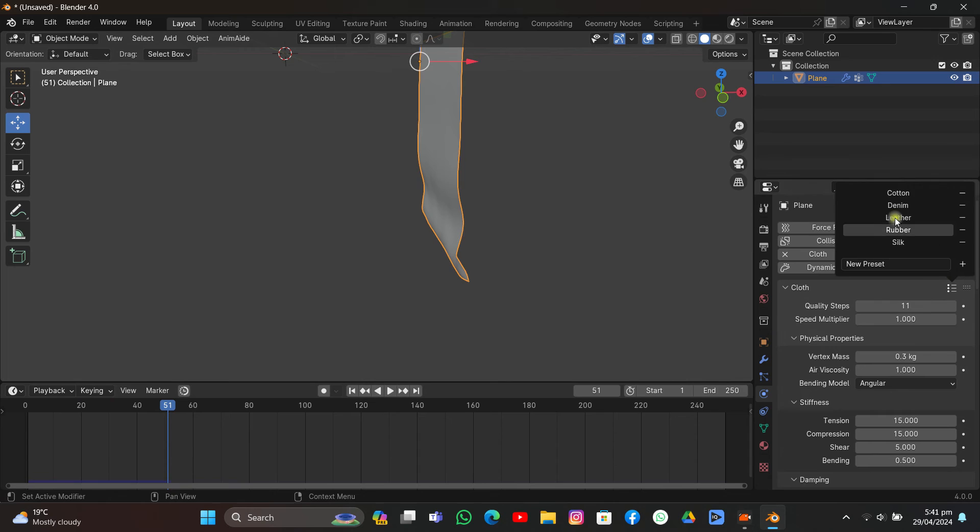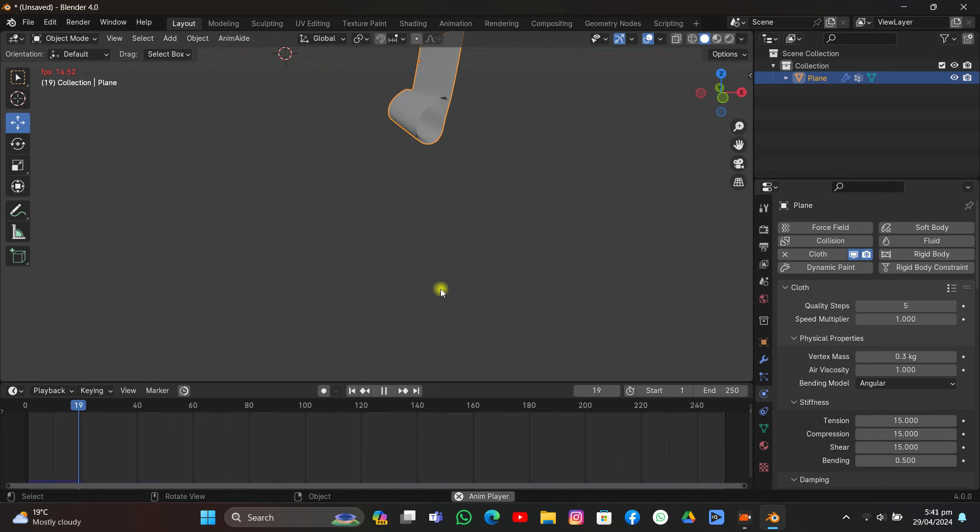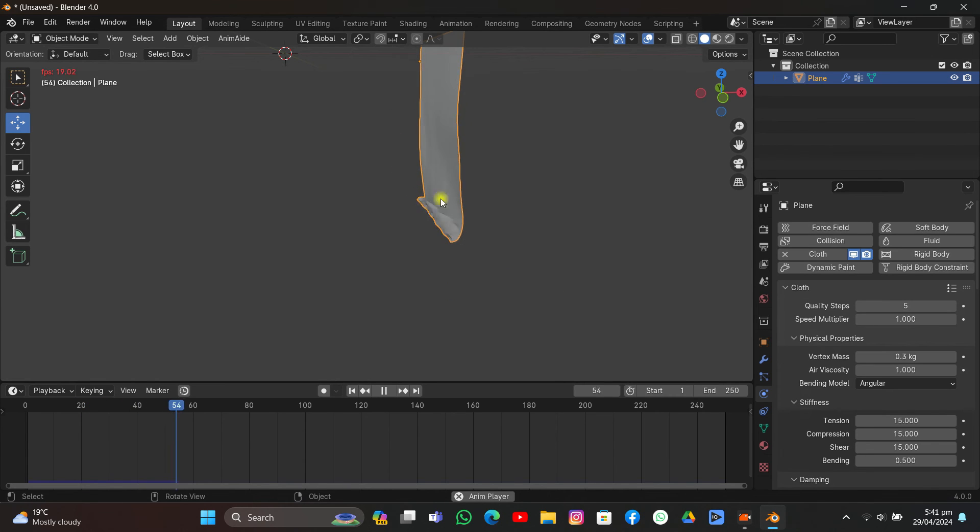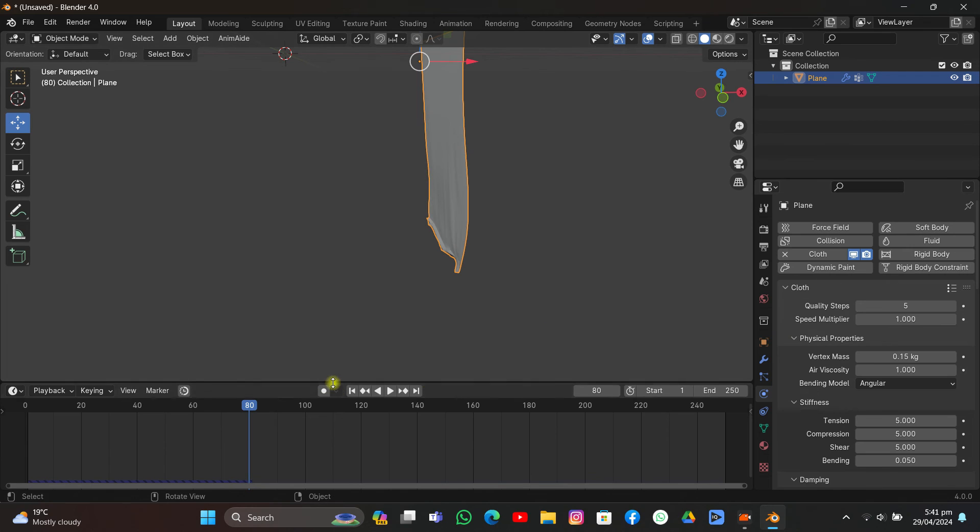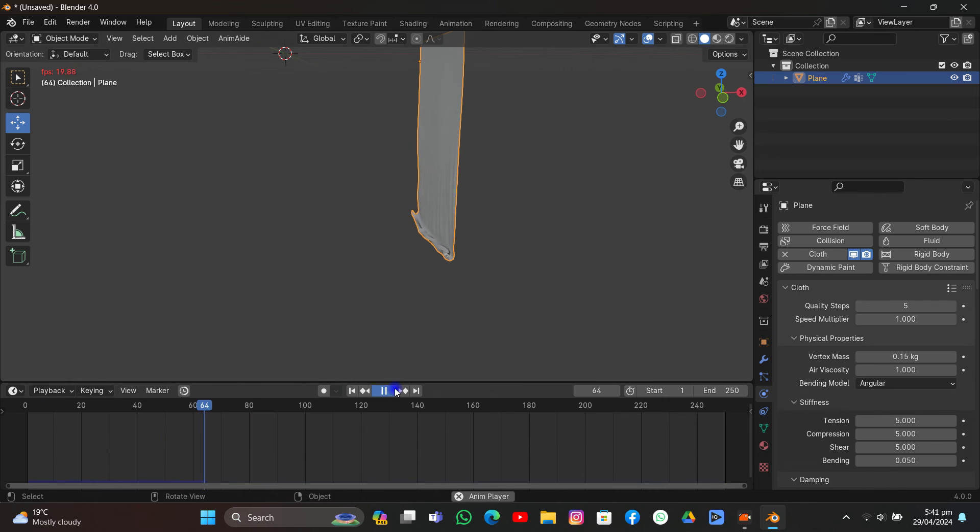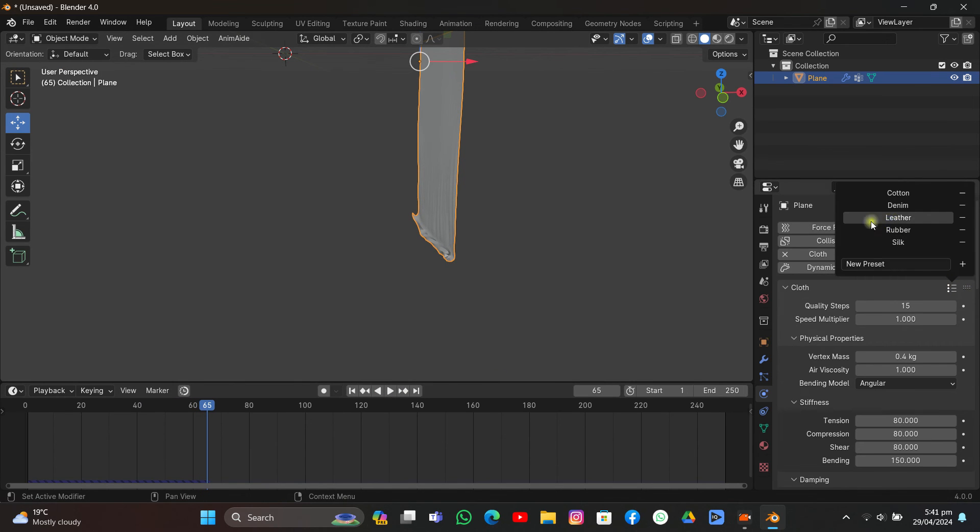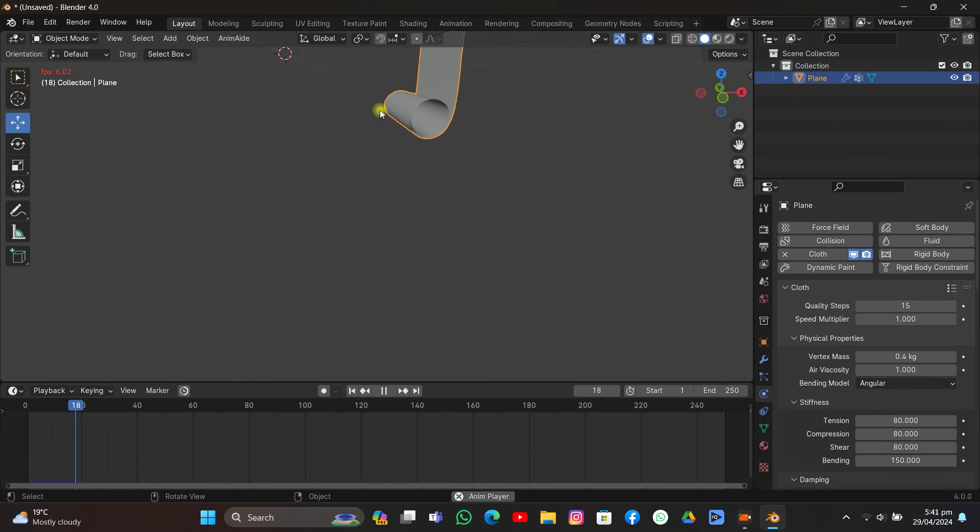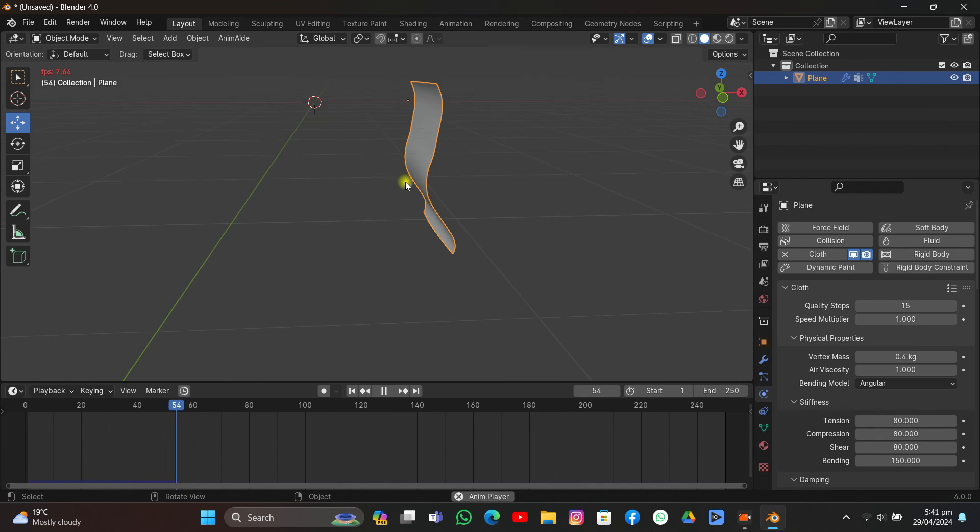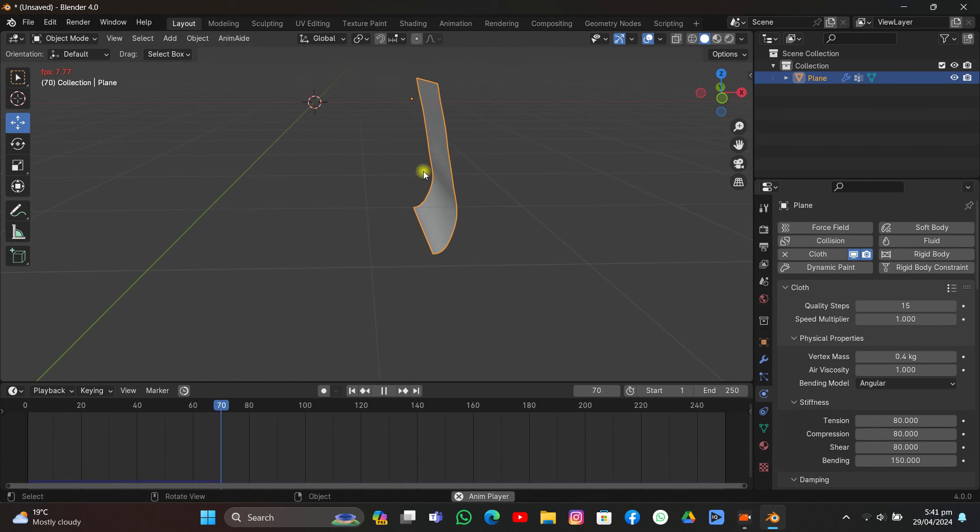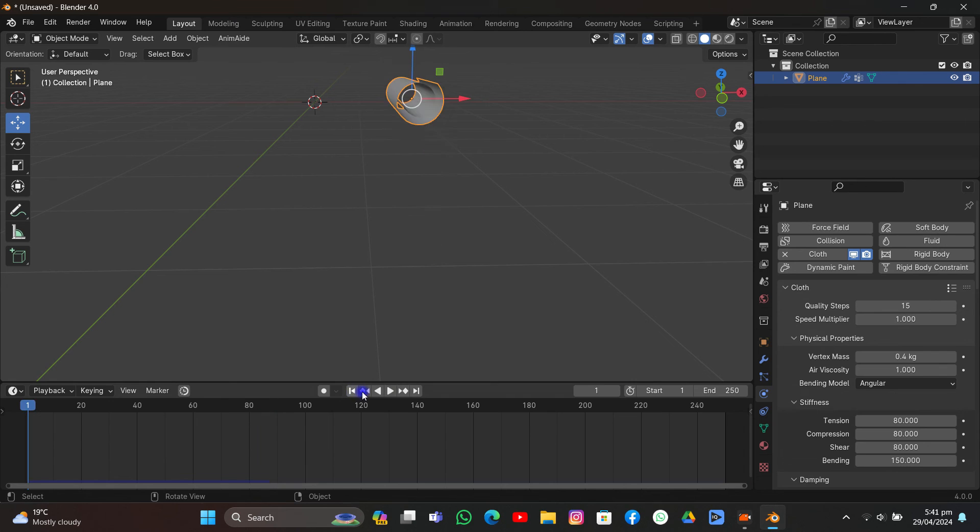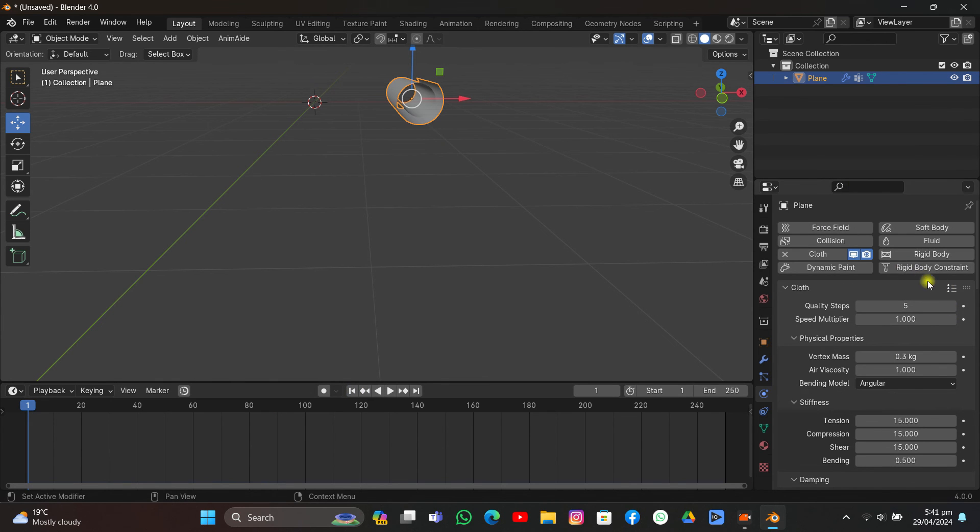You can play around with the presets. I'm going to click Cotton and it will behave differently. As you can see, it's behaving different. But if I go to Silk and replay it, it will act differently. Or you can go for Leather, for example, and it plays very slowly but it will differ. As you can see, we don't have so many ripples. It's very hard. So you can just play around with what you're making. If it's a cloth, just go for Cotton. If it's leather, go for Leather.